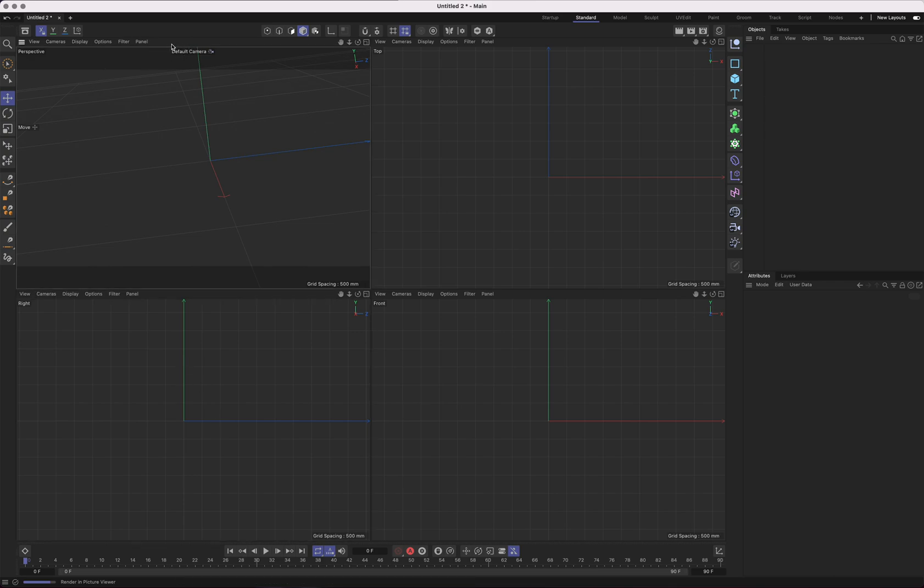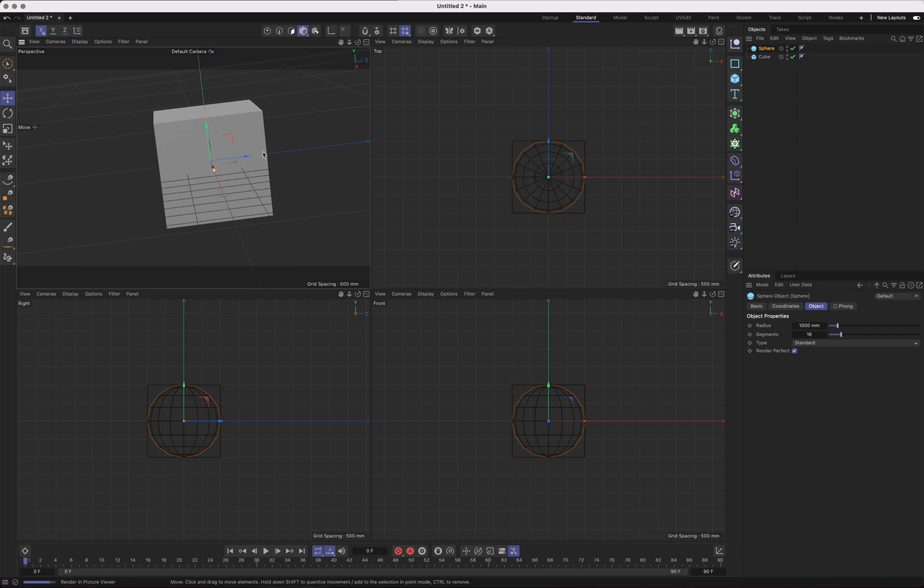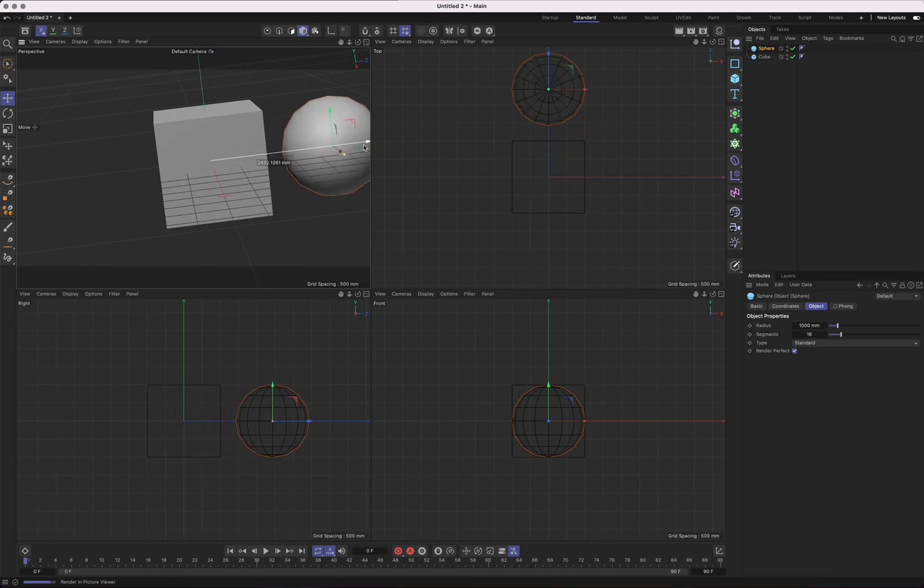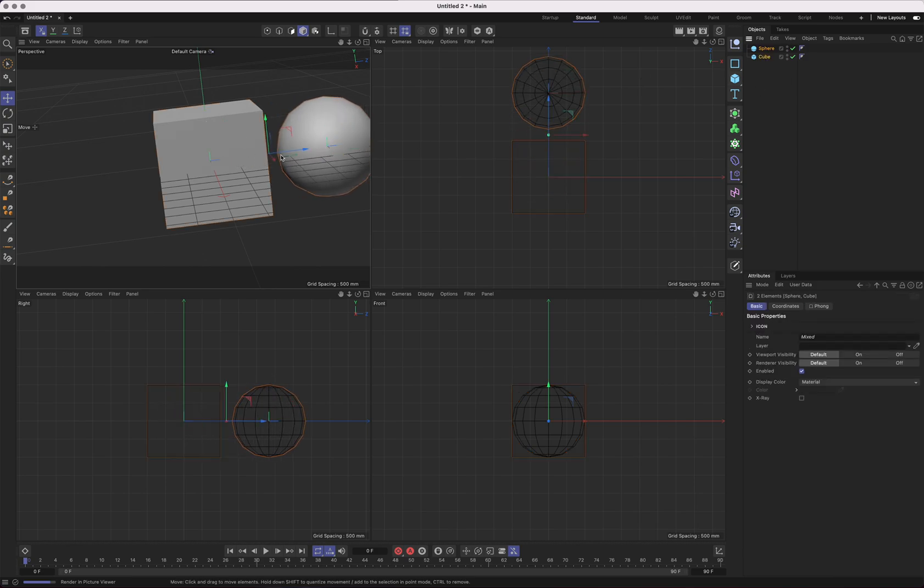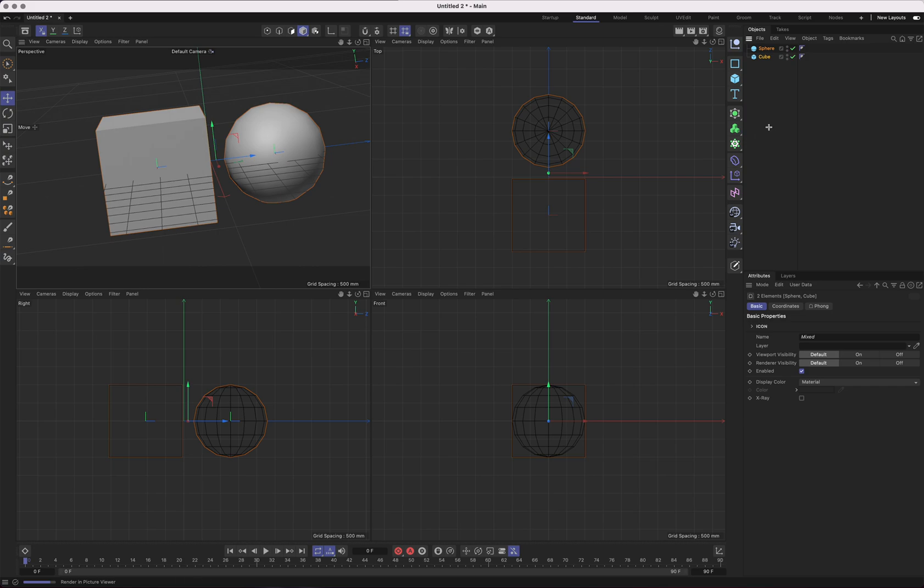First things first, we have four panels here. One is perspective, one is the top-down view, this is the right-hand side view, and this is the front view. So you have your plan, elevation, and end view for those familiar with technical graphics terms.